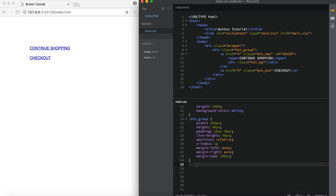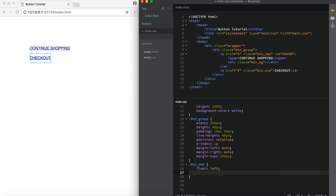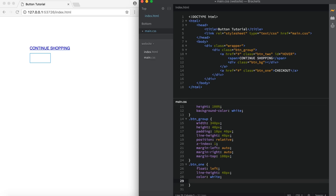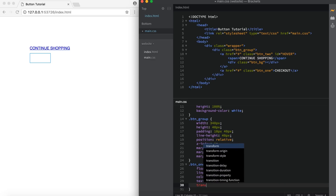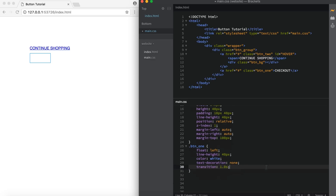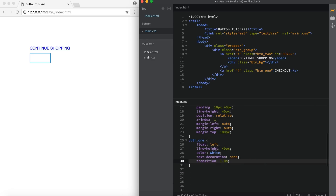Now on to styling our buttons. The first one is the checkout button: dot button_1. Inside, set float to left. Line height to 40 pixels to match our button group. A color of white — though temporarily I'll change it to black so we can see what we've done against the white background. Text decoration of none to get rid of the underline. And a transition of one second, because when it changes from a light gray to white, we want that to be nice and smooth.